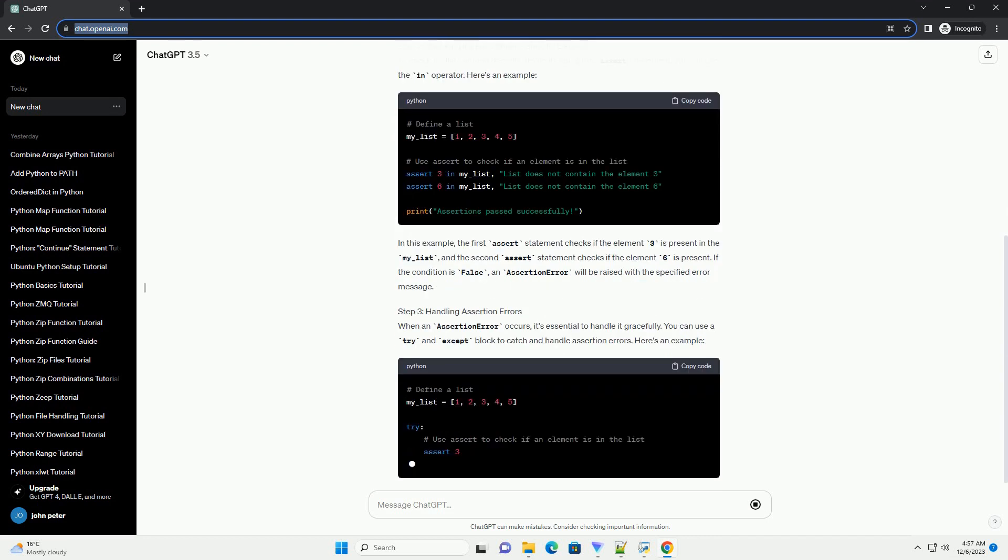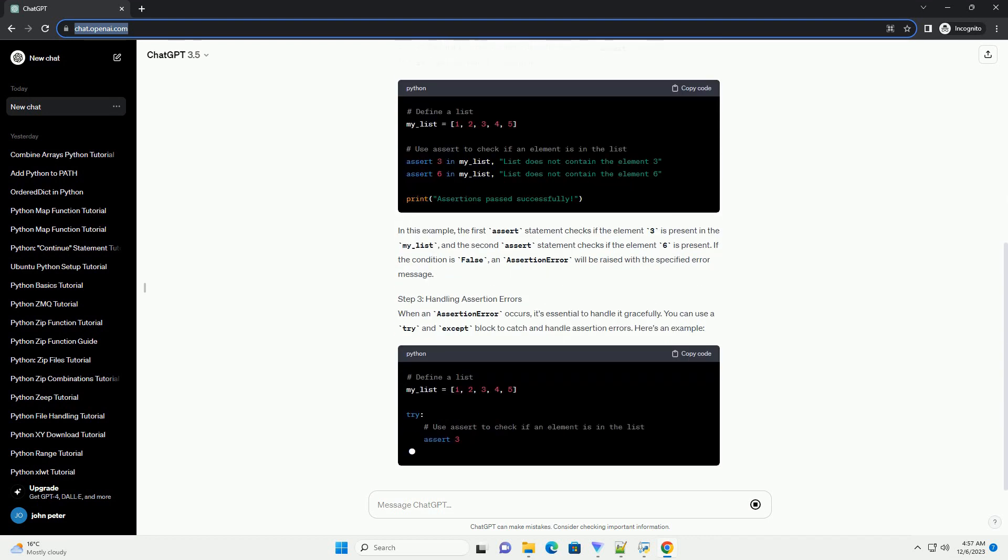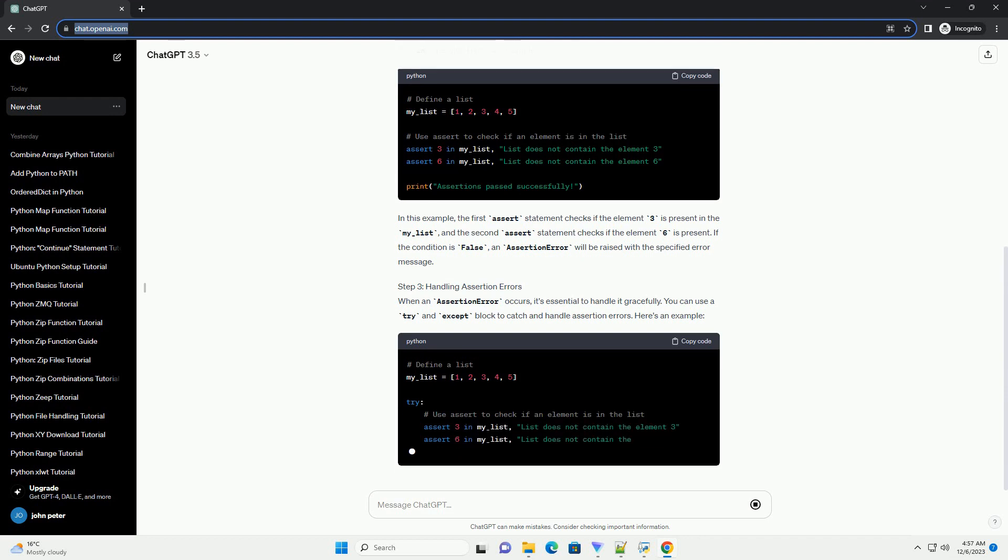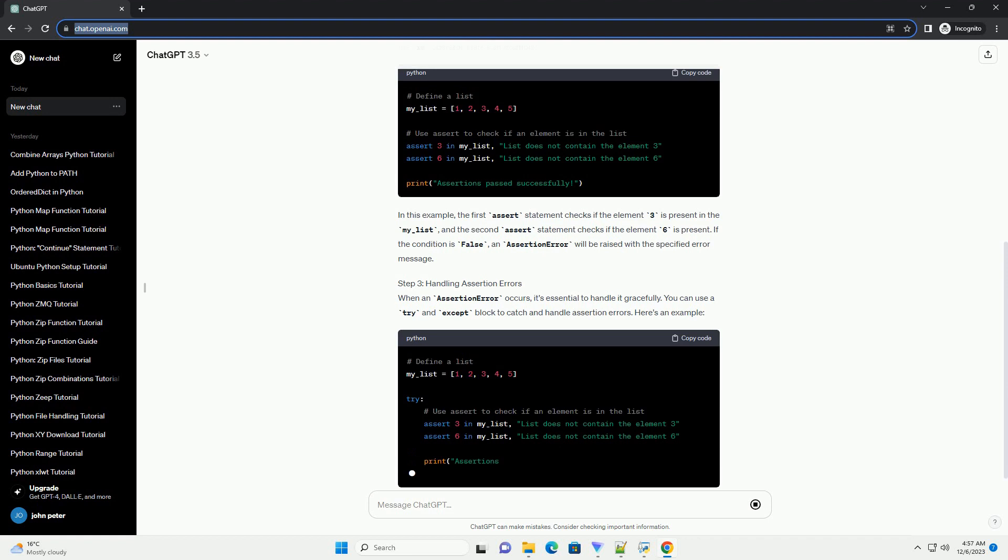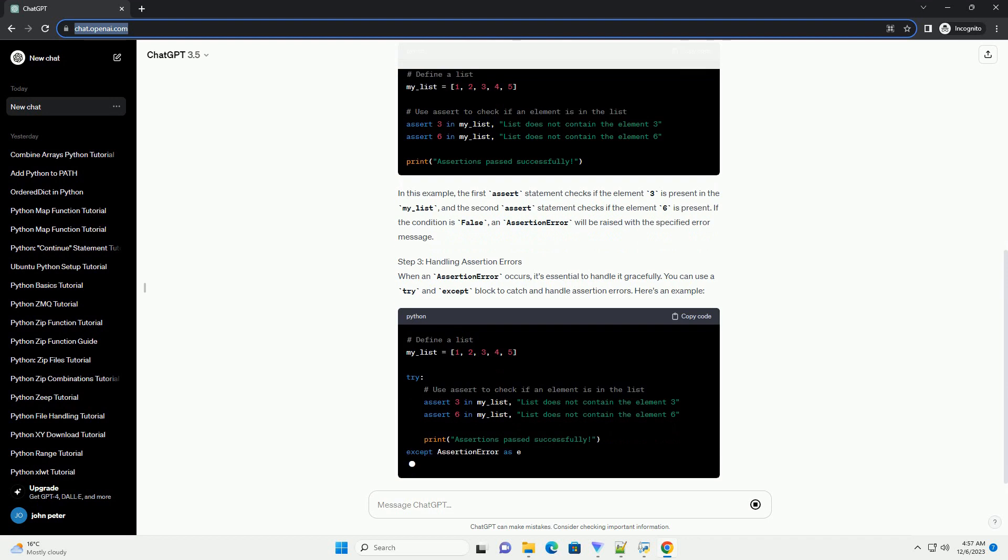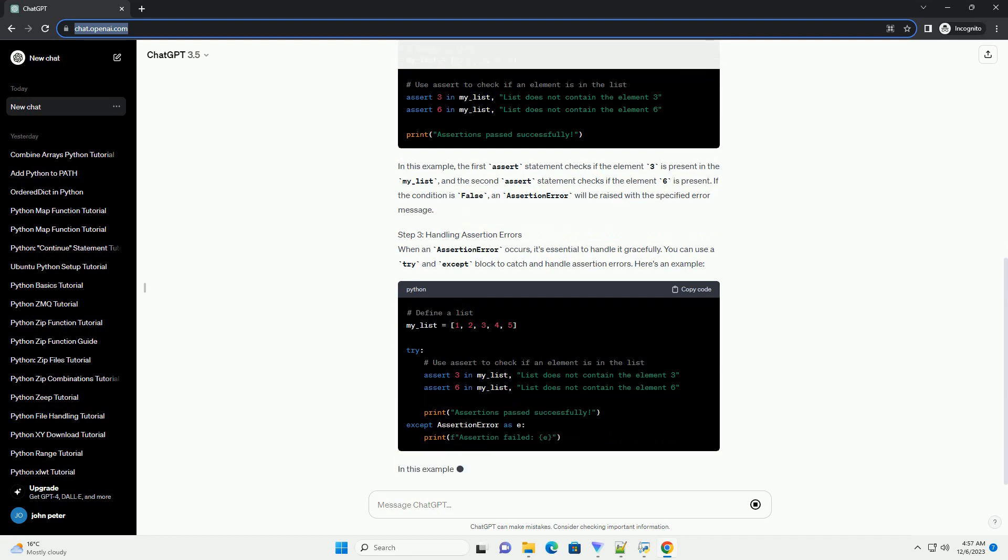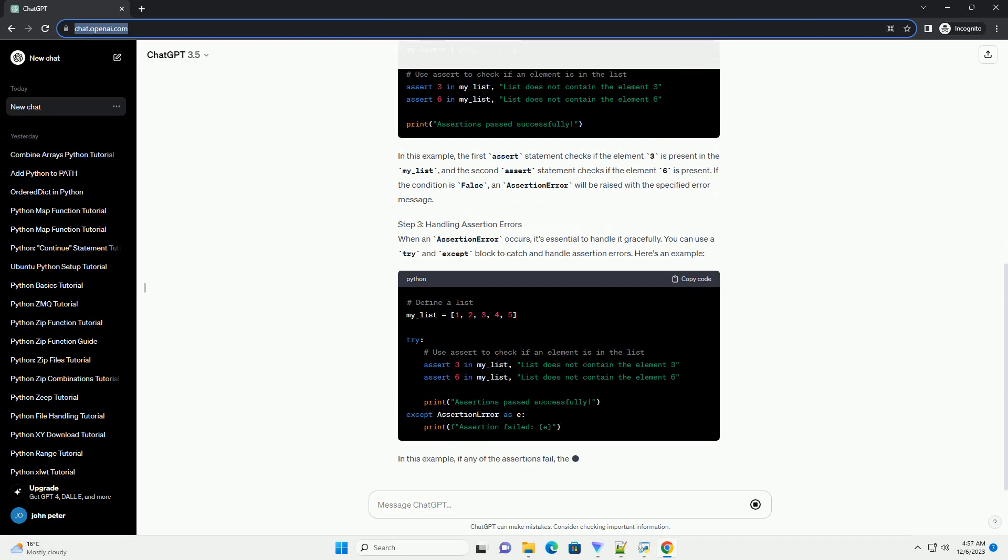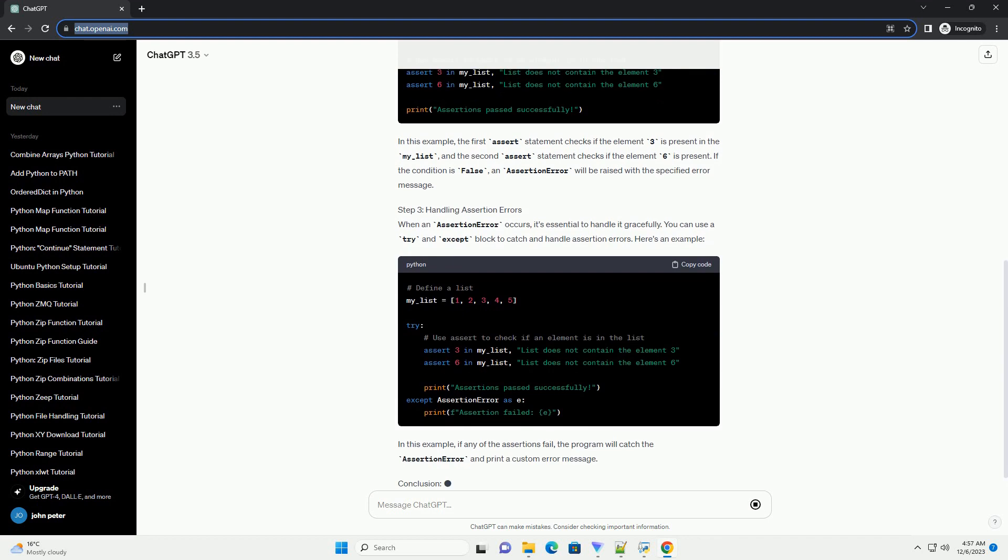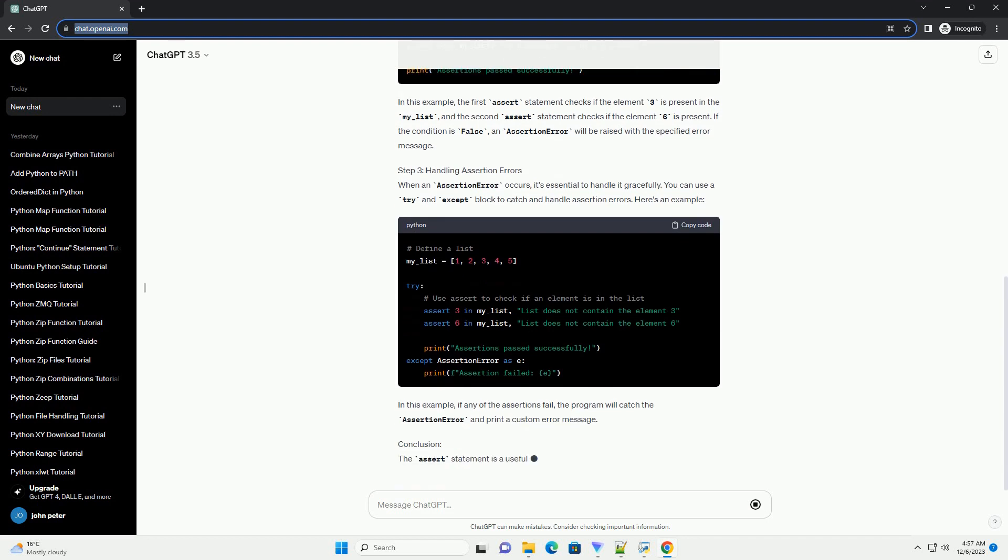Step 3: Handling Assertion Errors. When an assertion error occurs, it's essential to handle it gracefully. You can use a try-except block to catch and handle assertion errors. Here's an example.